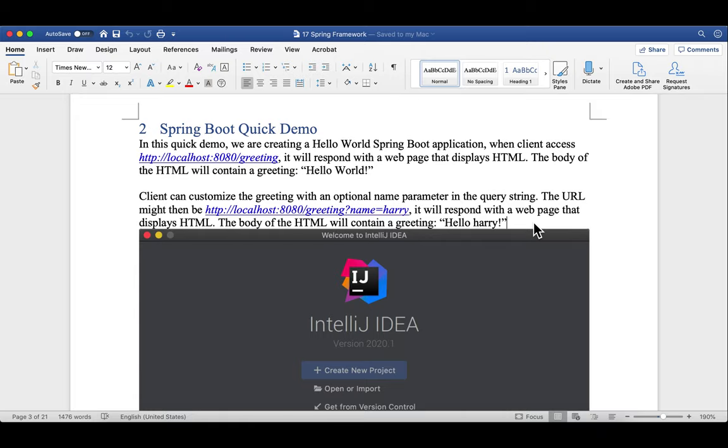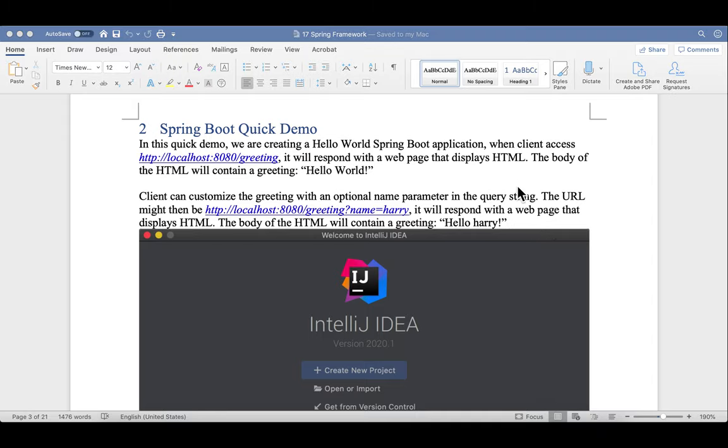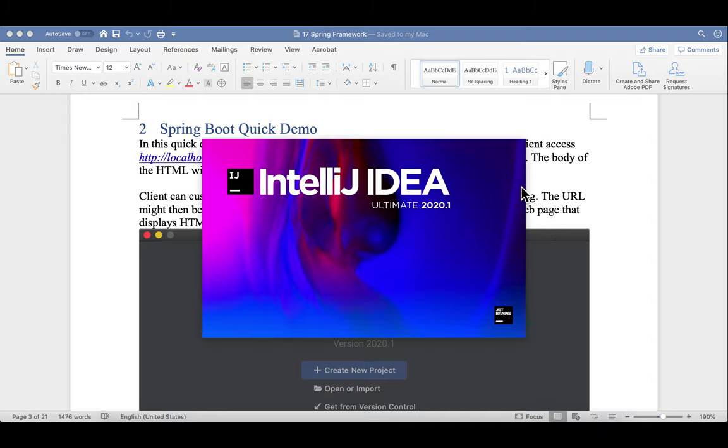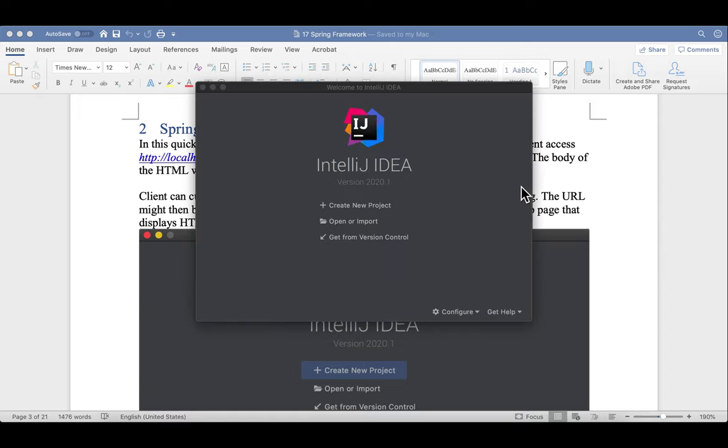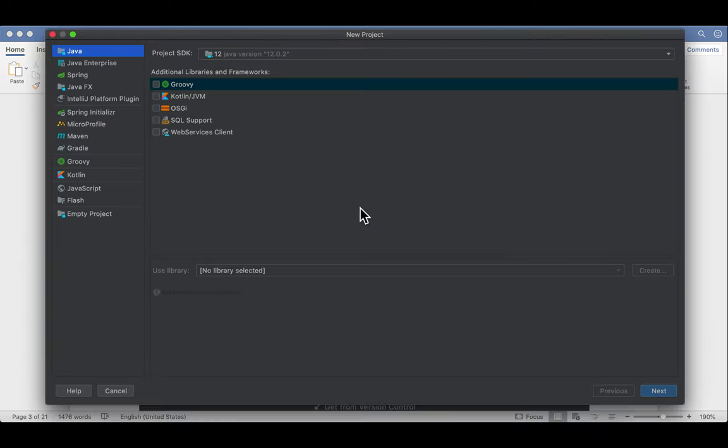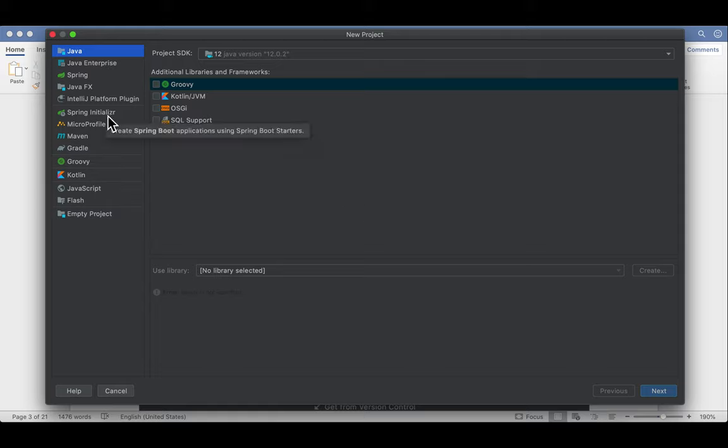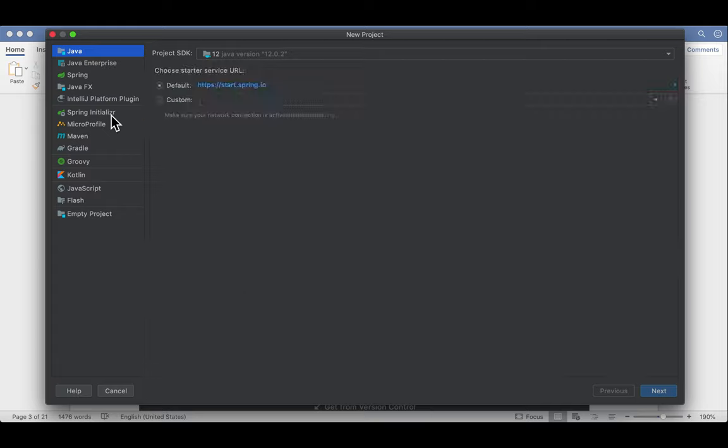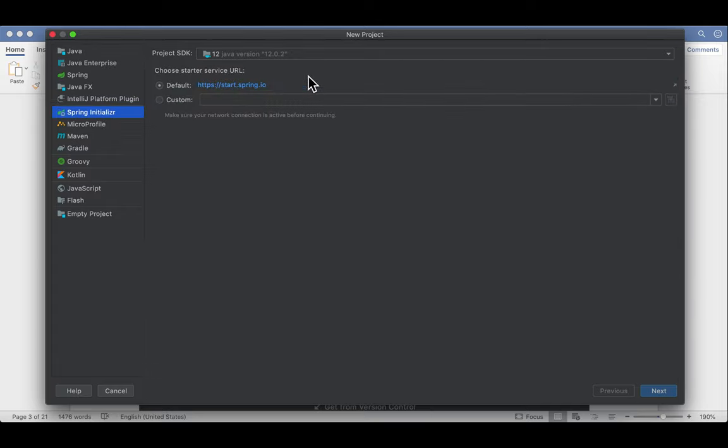First, let's create a Spring Boot project in IntelliJ. Create a new project. IntelliJ has a built-in support for Spring Boot project. It is called Spring Initializer. Well, this is a typo here, but that's the name for Spring Boot Initializer.